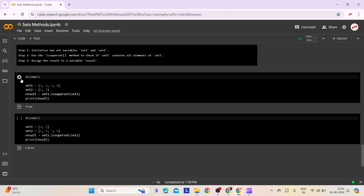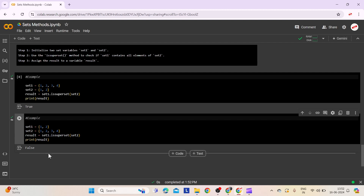Let's execute this and check. Here are the outputs. This is all about today's lecture. See you in the next lecture. Thank you.